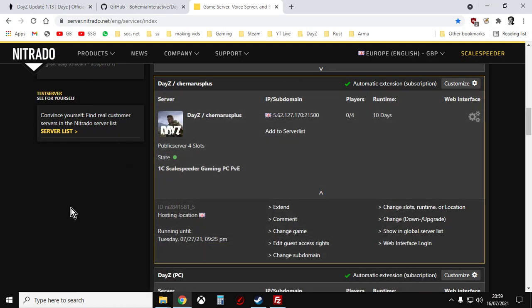We're going to be updating our server in a very simple way. So first up, what do we mean by updating?